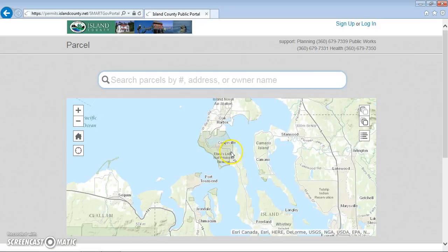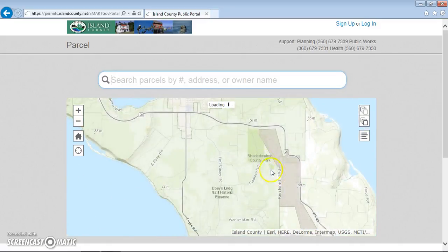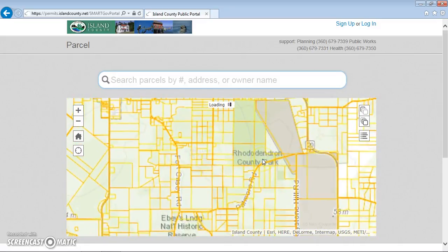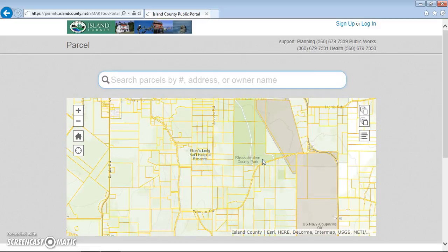I'll show you how to search the map. You can zoom in by using either the scrolling wheel on your mouse, or by holding the shift button and using your touchpad or mouse to make a box. If you're using a mobile device with GPS enabled, you can click on the GPS button to zoom to your location as well.